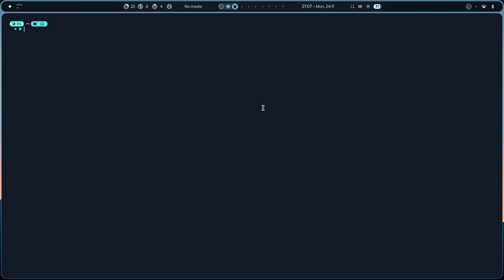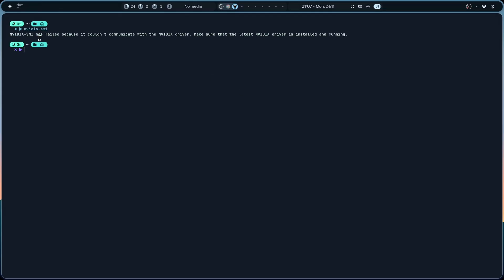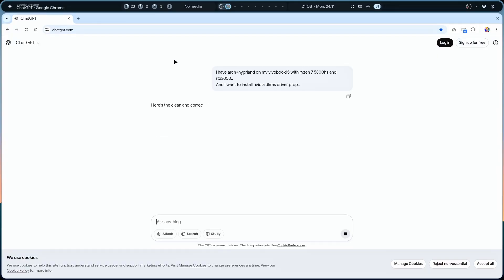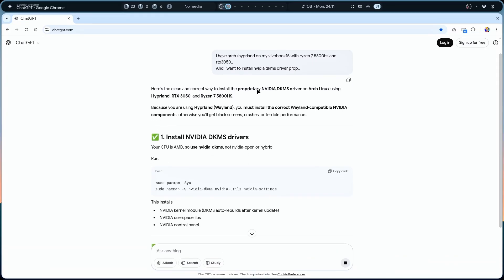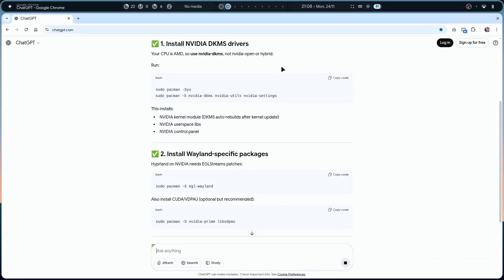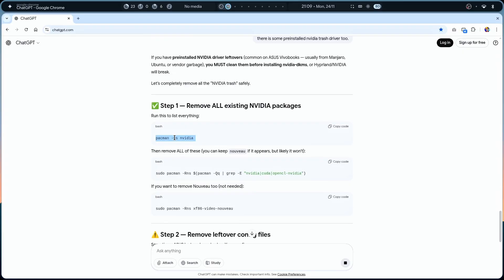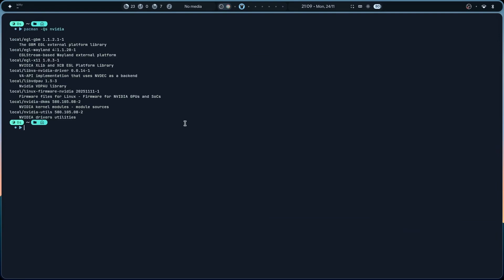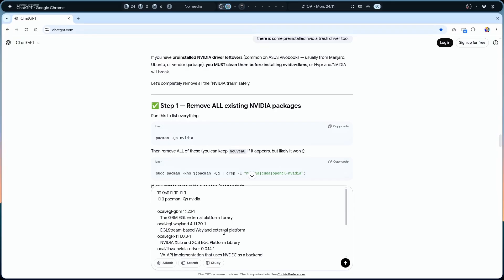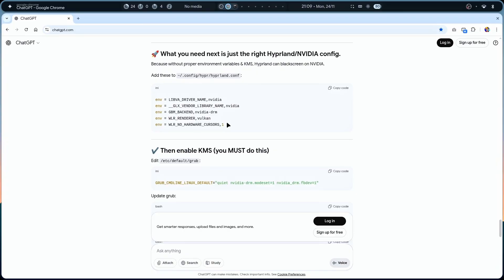The best way to check if you have the proprietary driver is to type `nvidia-smi`. It will only work with the proprietary driver, which I currently don't have - it gives an error that it cannot communicate with the NVIDIA driver. I have a VivoBook with Ryzen 7 5800HS and RTX 3050, and I want to install the NVIDIA DKMS driver. First, we'll clean the pre-installed NVIDIA drivers.